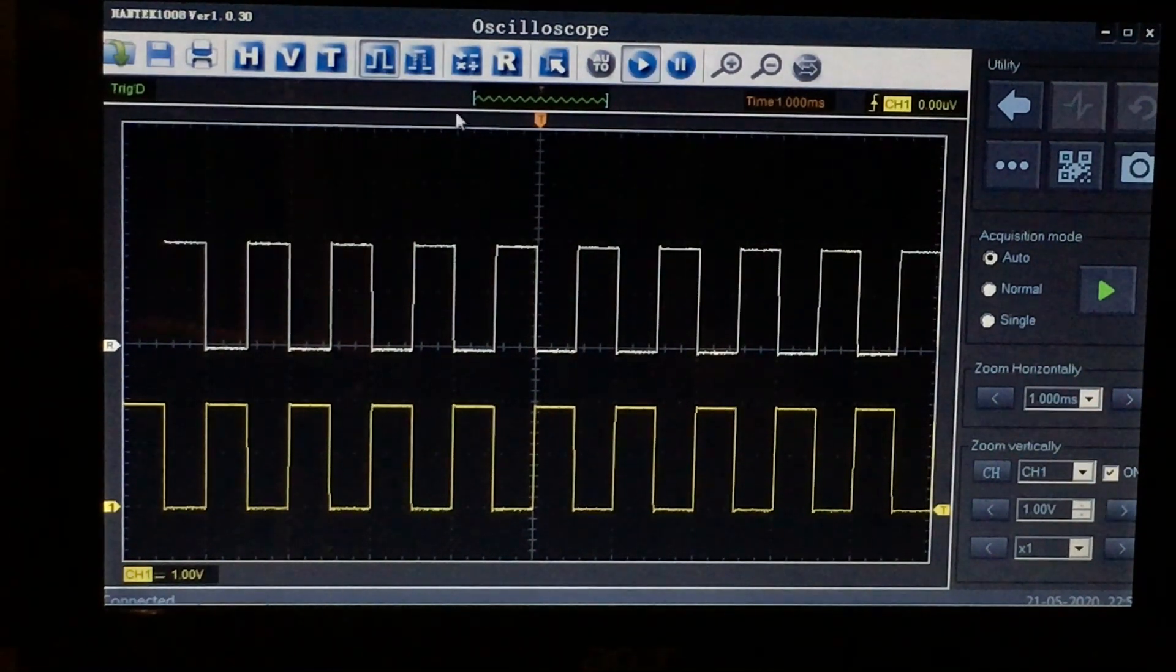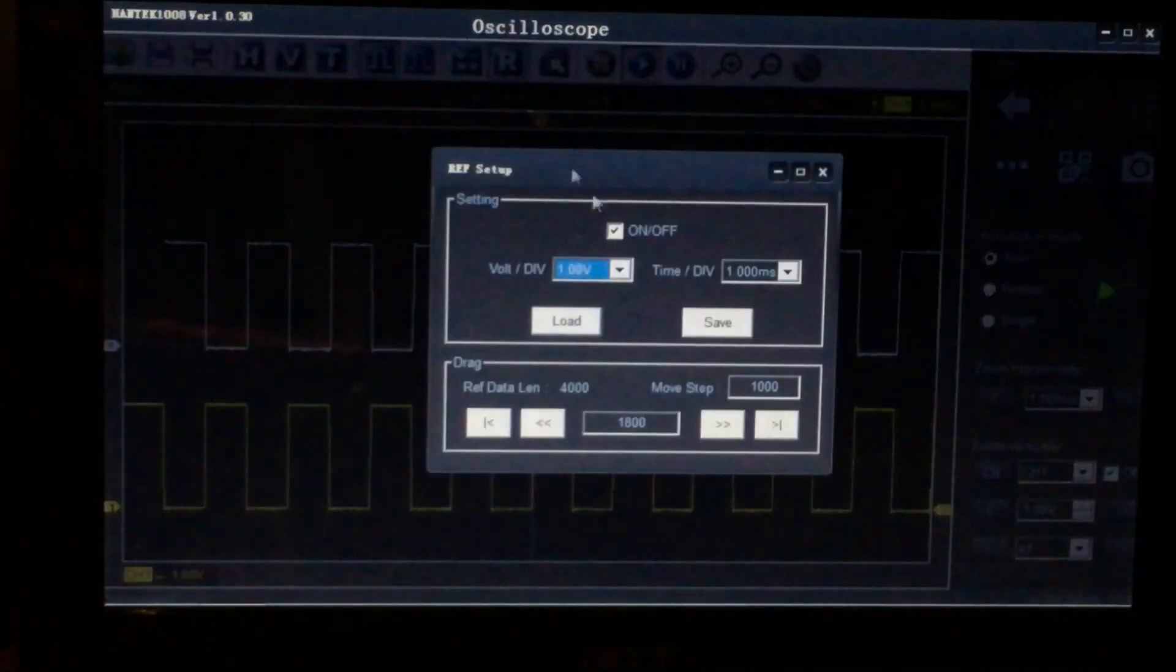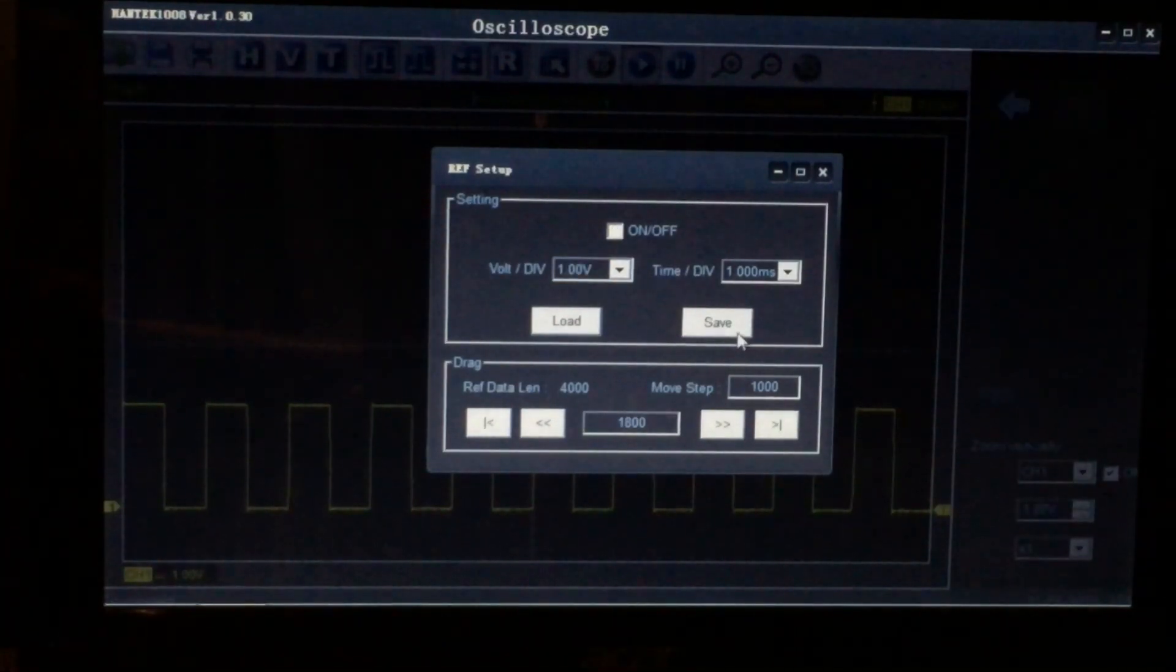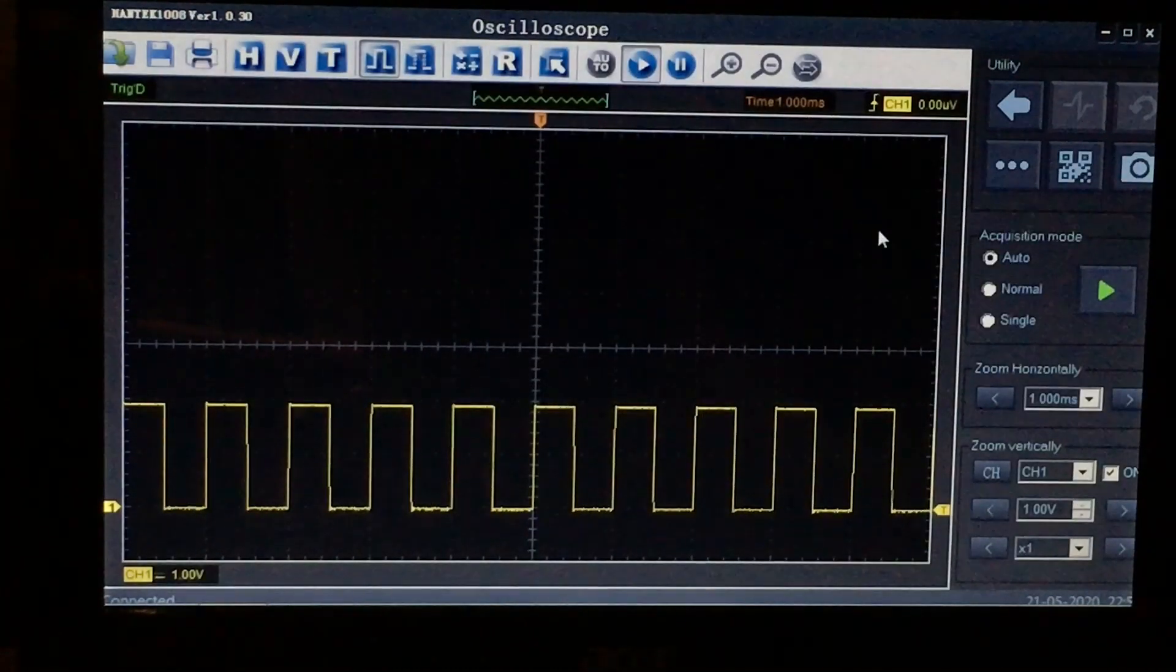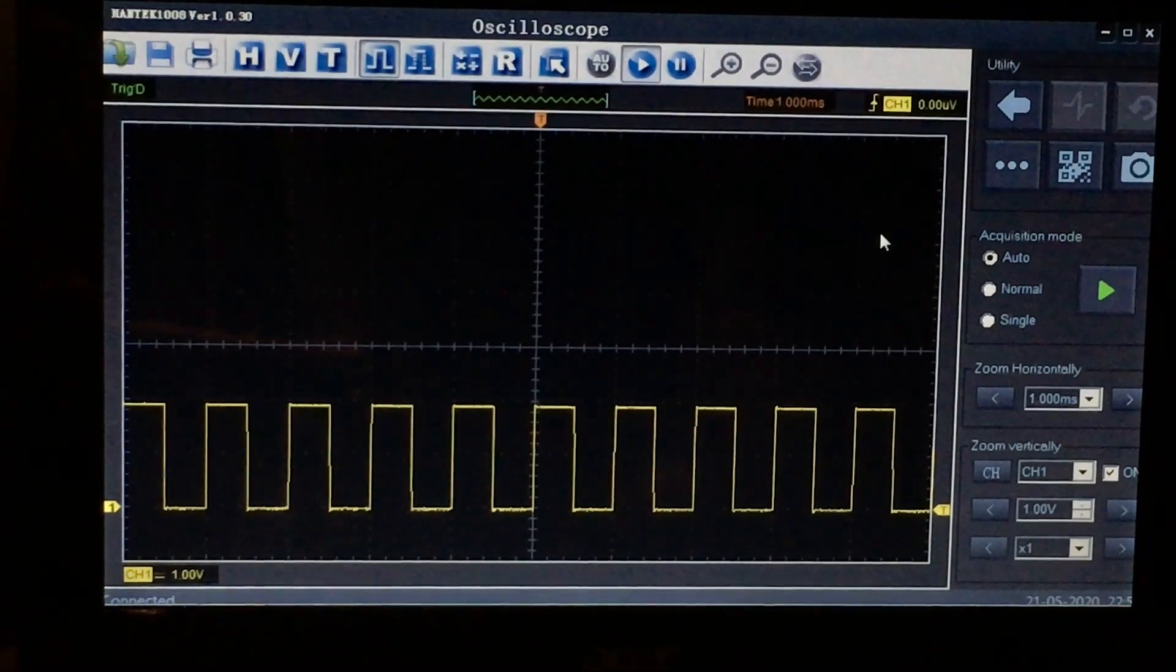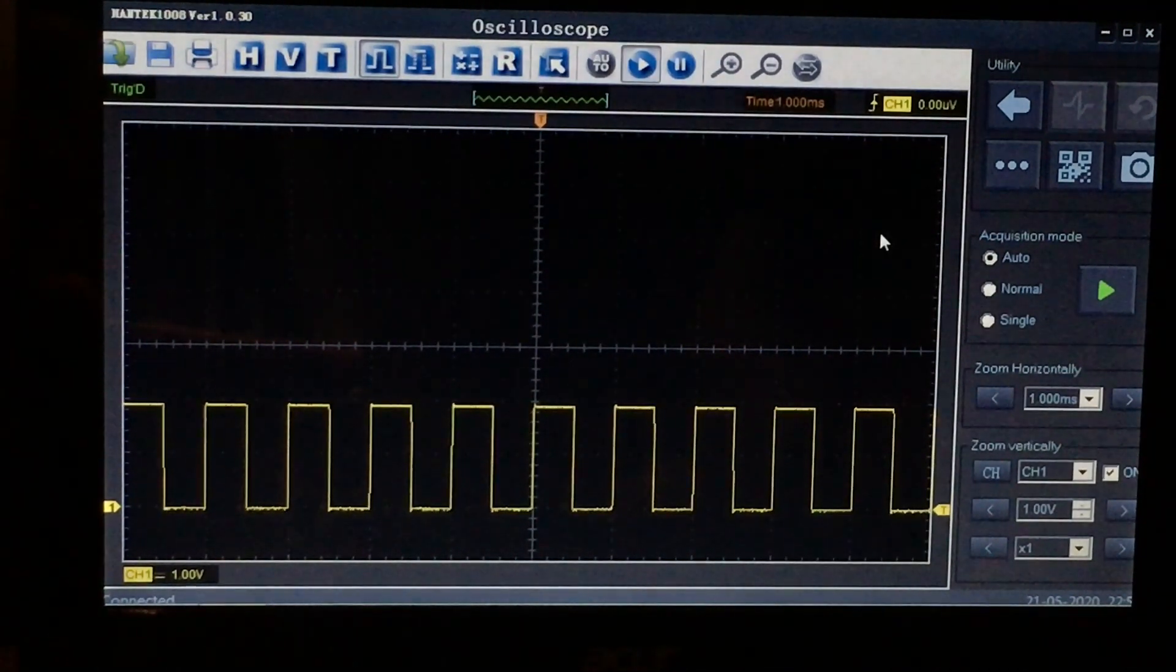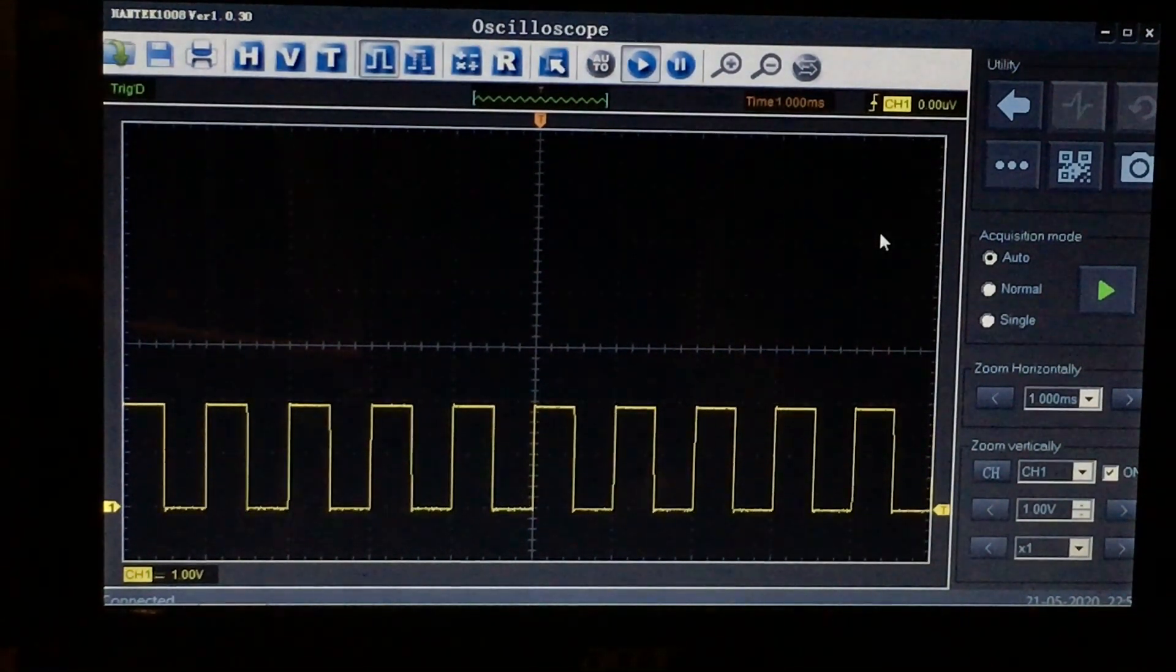So let me just get rid of that reference. You can turn it off just by selecting the off, and then we're back to just the live data.